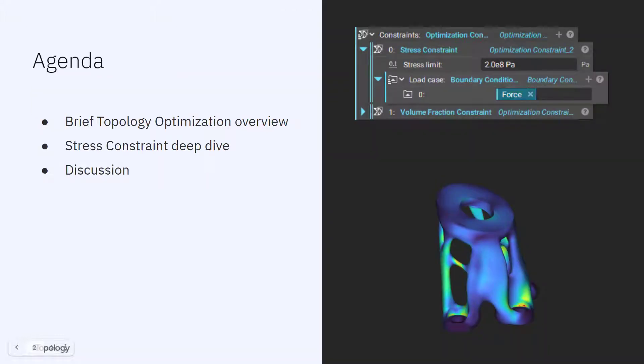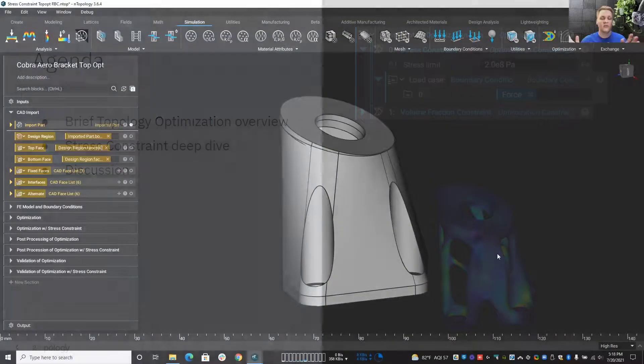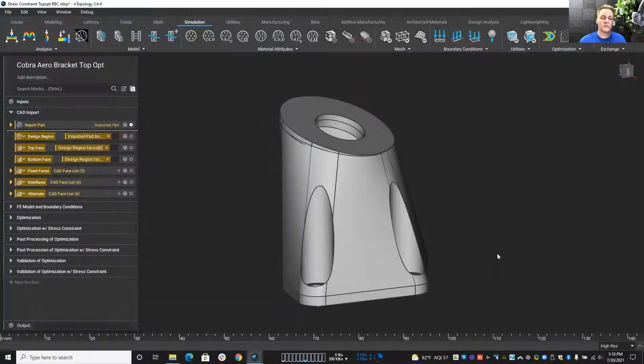We're going to be talking about how you use it, why, when, the benefits, maybe any potential drawbacks. We're going to be discussing the stress constraint in NTOP today.